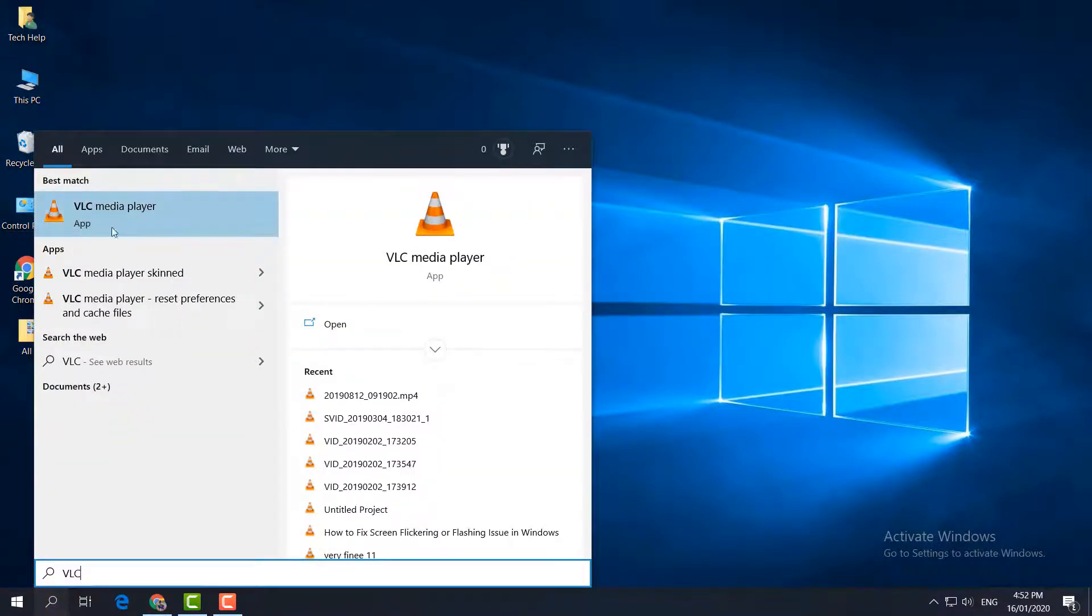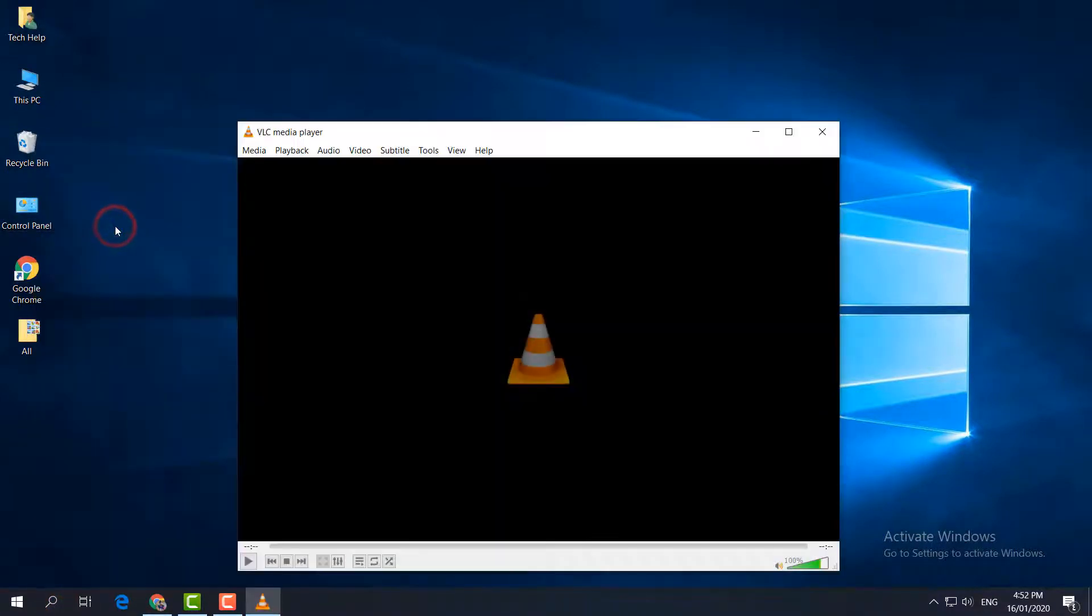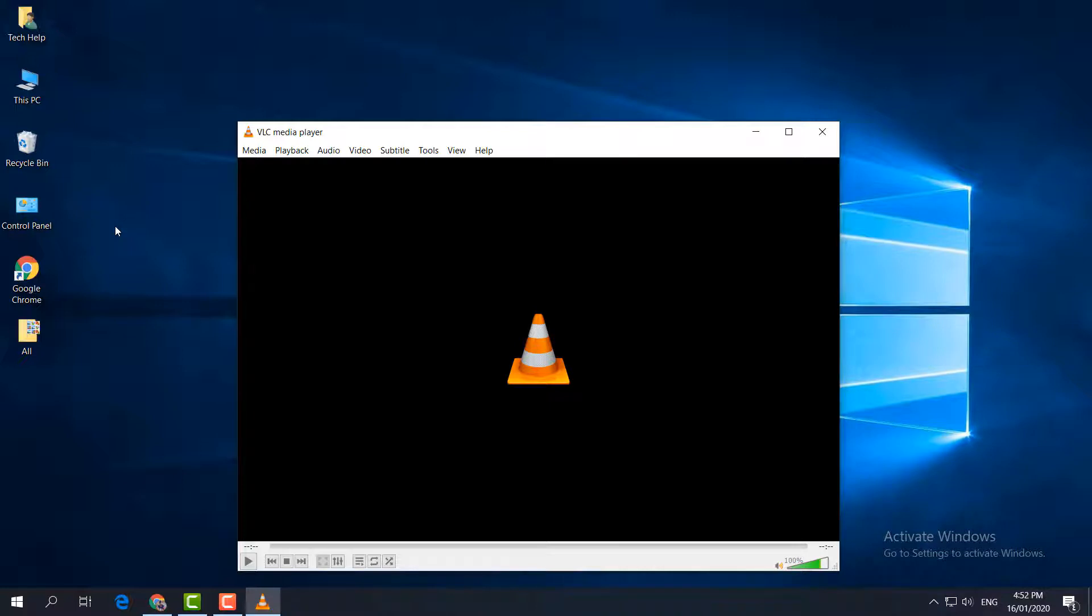Then close and now open your VLC media player. Hopefully in this section it might work. If VLC media player is going to work a little bit faster than before, great. If it is not, let me share the second step.